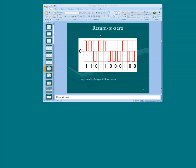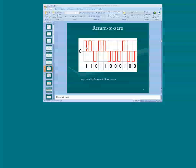Let's take a look at return-to-zero encoding. In this particular graph, we see the time slots demarked by solid gray lines. Again, we have the zero bar, which in this instance represents zero voltage. To produce a one bit, we start at the upper range of the time slot, but halfway through the time slot the signal returns to zero — basically no voltage. Then to produce another one bit, we start the positive voltage at the beginning of the next time slot, and halfway through that time slot the voltage returns to zero. Again, we produce a one.